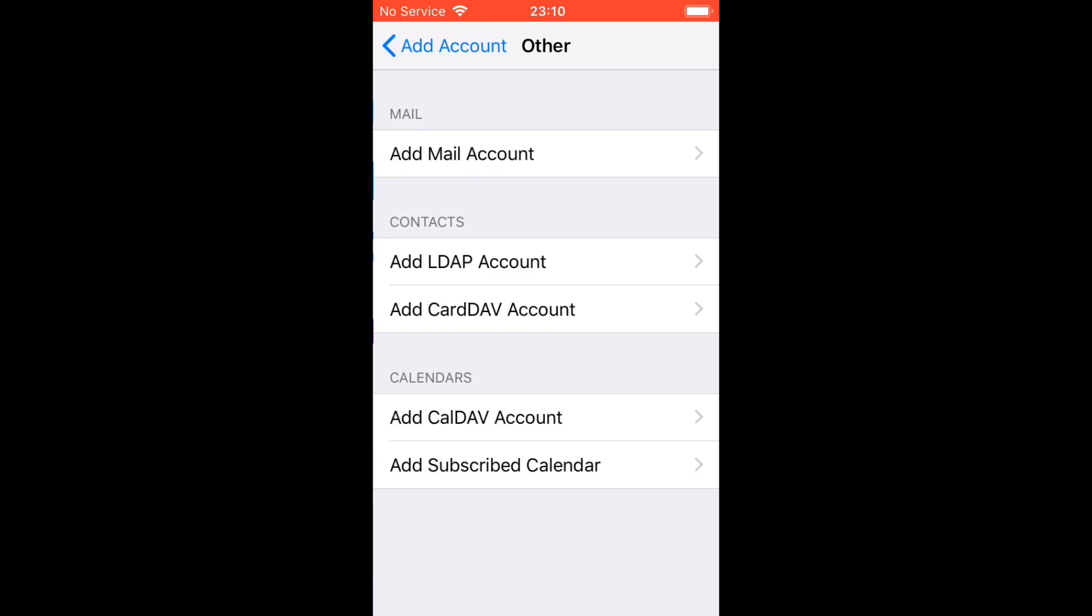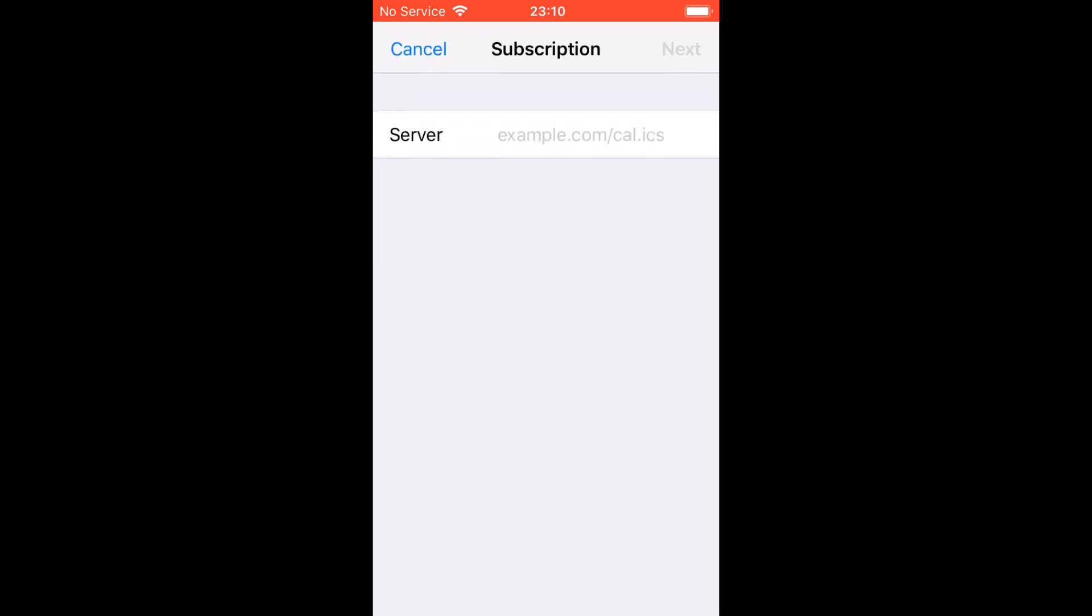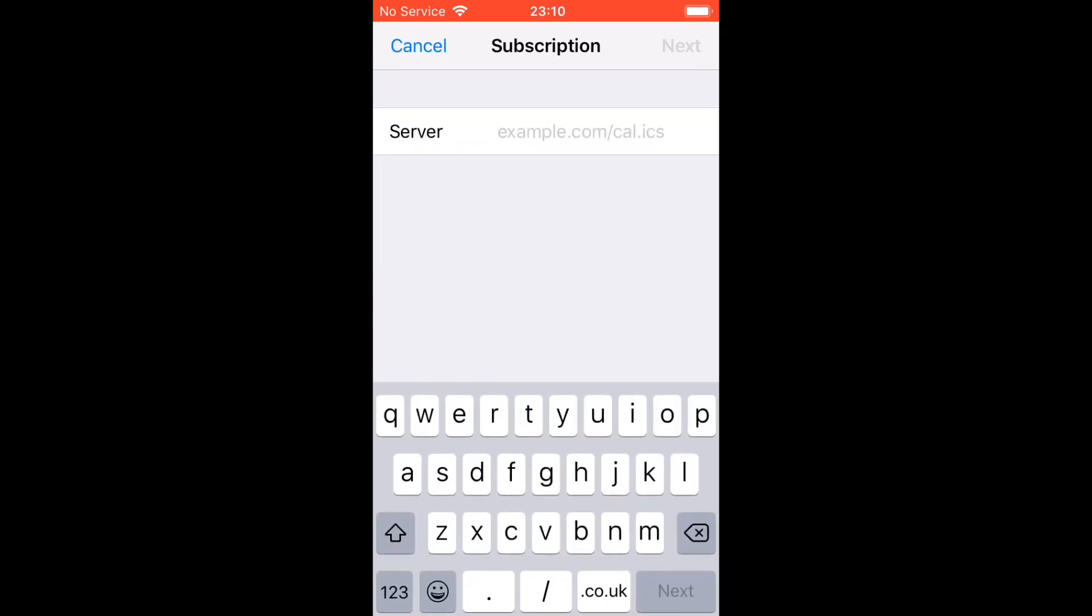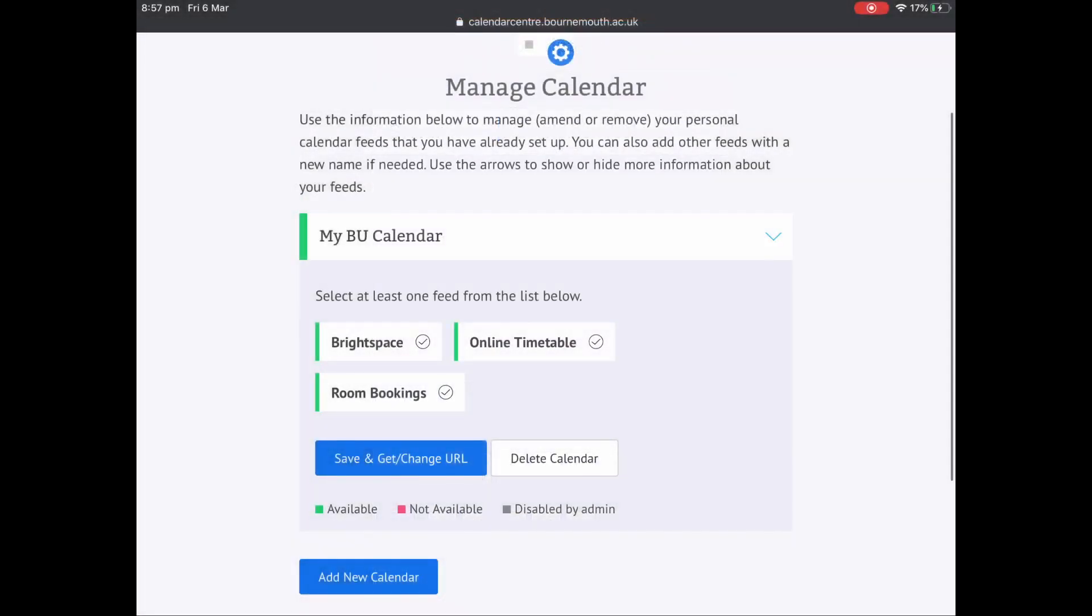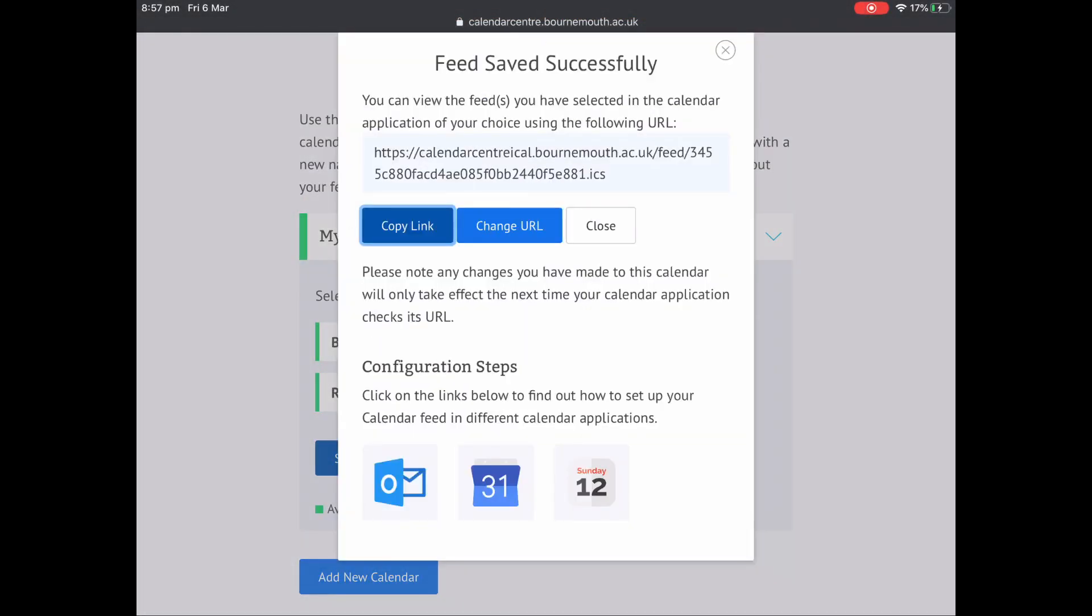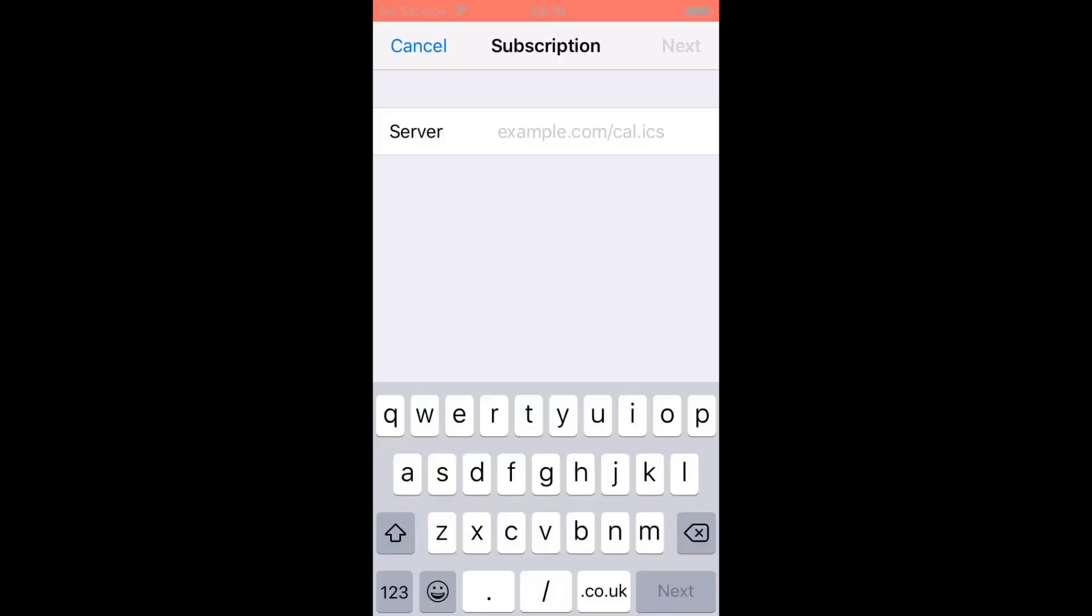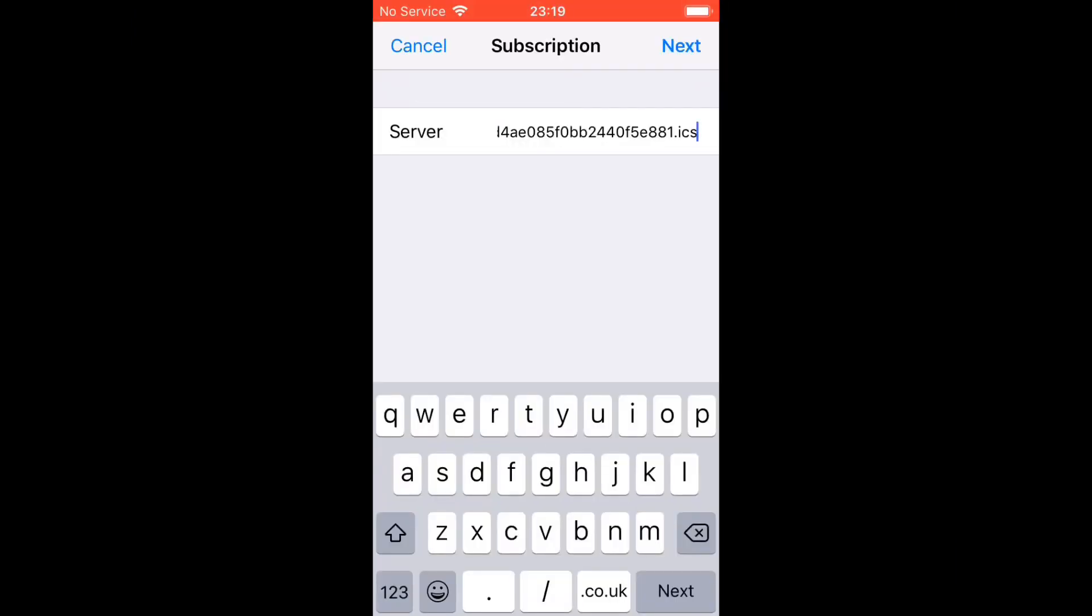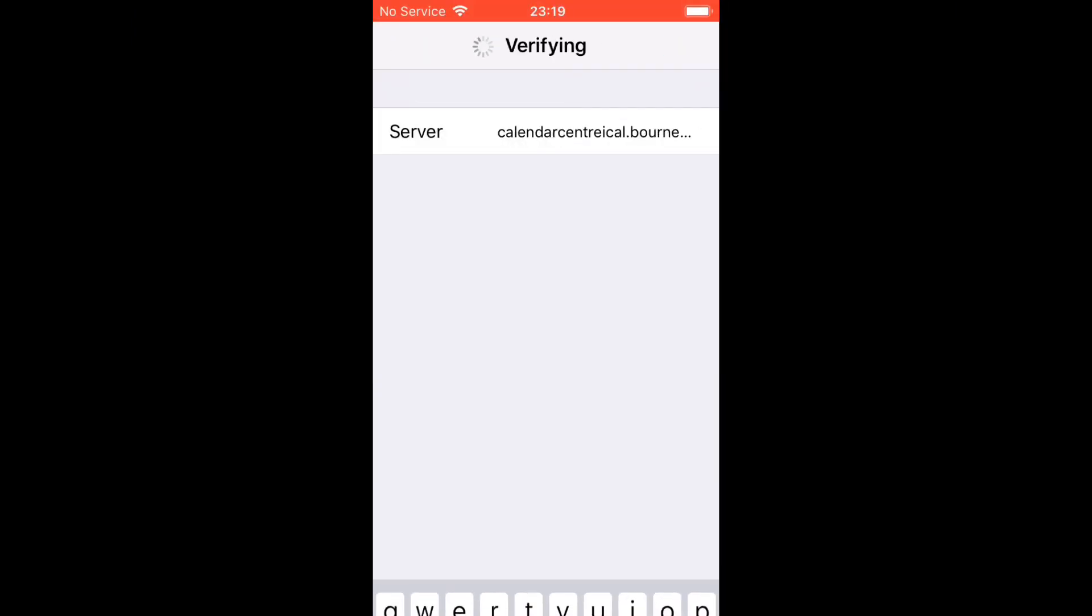Select Other and go to Add Subscribed Calendar. Follow the link in the description, which will bring you to a page where you add the calendars you want and press Save. The link you receive there is the same link you're going to put in here.